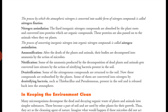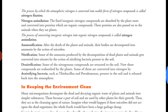These proteins are passed on to animals when they eat plants. The process of converting inorganic nitrogen into organic nitrogen compounds is called nitrogen assimilation. So we now have two processes: nitrogen fixation converts atmospheric nitrogen into usable nitrogen compounds, and nitrogen assimilation converts inorganic nitrogen compounds into organic nitrogen compounds.